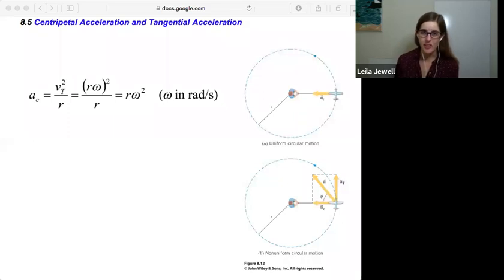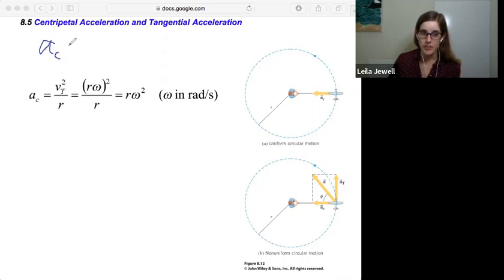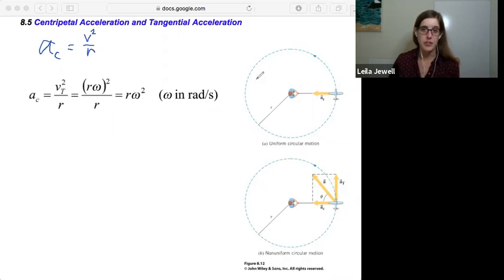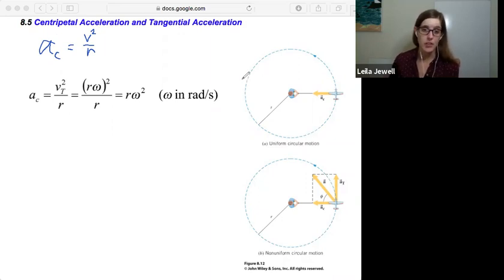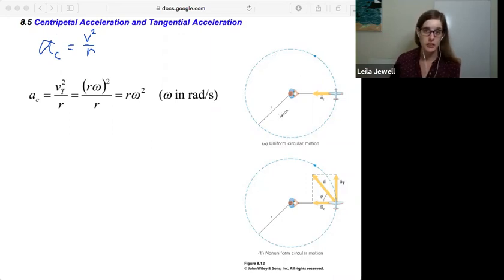Do you remember how we calculated that? Our centripetal acceleration, a sub c, is equal to v squared over r. This centripetal acceleration occurs any time that something is traveling in a circle. We've specifically focused on uniform circular motion, where an object is traveling at a constant speed in the circle, and there is this centripetal acceleration pulling that object towards the center.